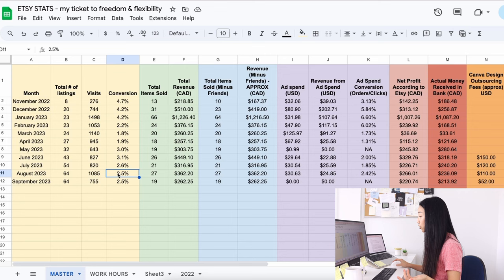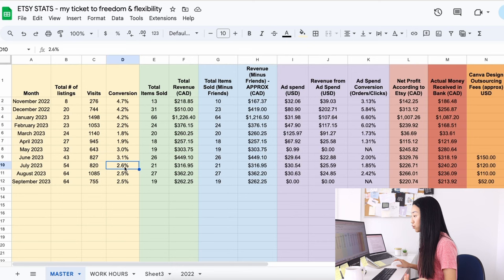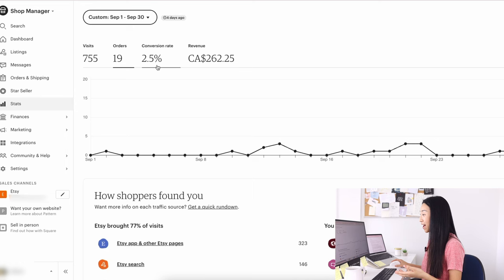But overall this month, the results have been similar to last month. Overall conversion rate is around 2.5%, which is similar to August and July. If you have any theories on why my orders and conversion rate was so low at the beginning of September, let me know.